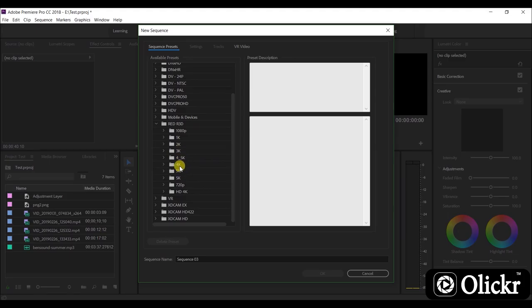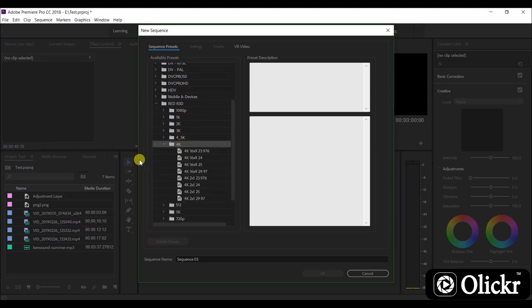Under 4K presets, use 4K with 24 frame rate as it's the Hollywood standard for videos. And click OK.